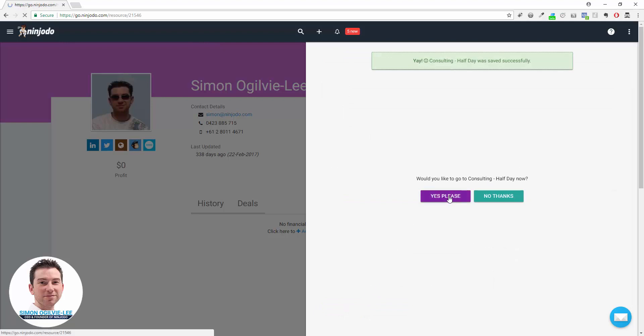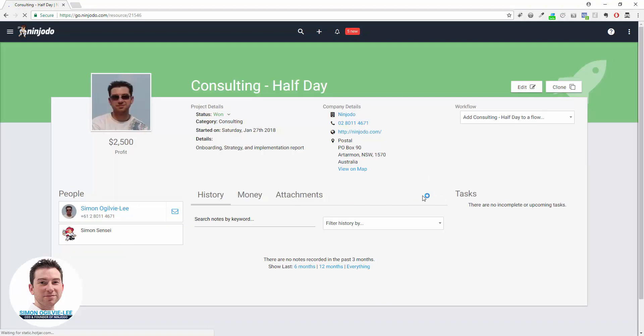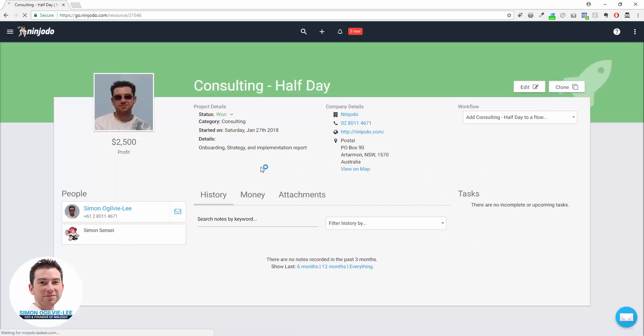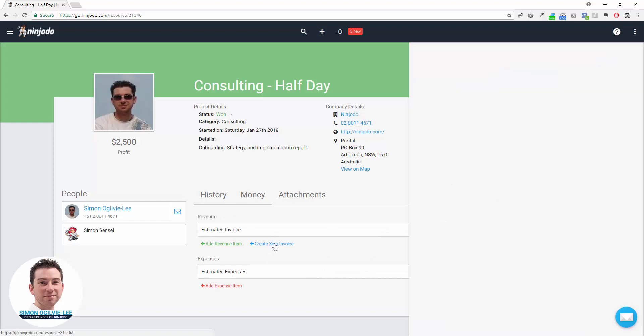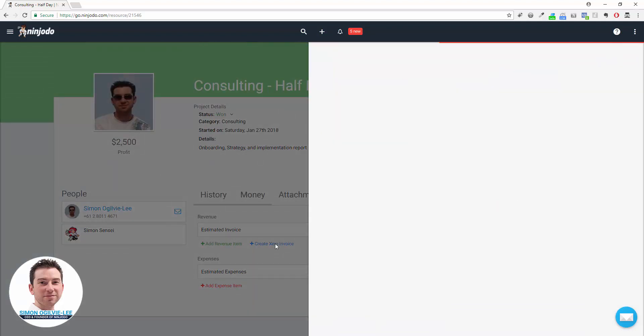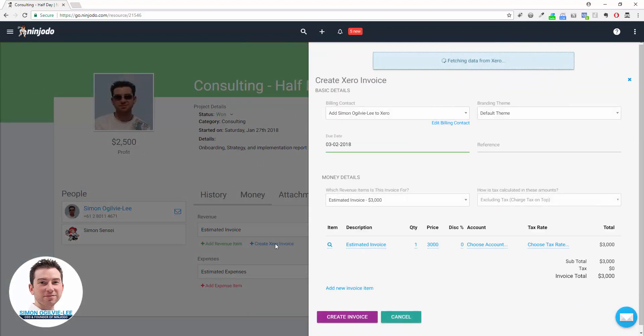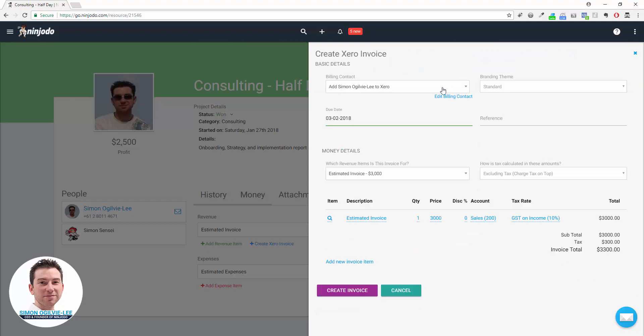Yes, I'll go to that deal. Now we actually create the invoice from here. So click on the Money tab, click on Create Xero Invoice. It's going to go and check if it already knows this contact over in Xero and make sure that it's loaded anybody up. I know this is a brand new account, so this is a brand new contact.